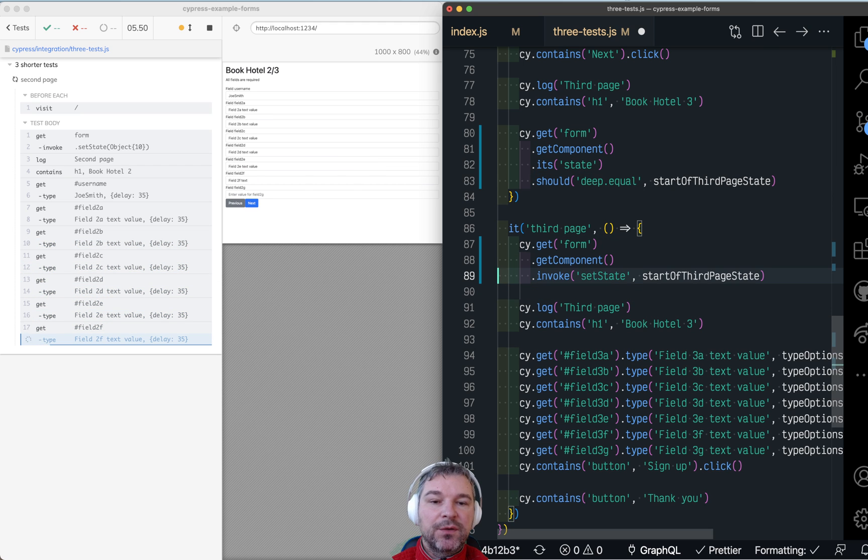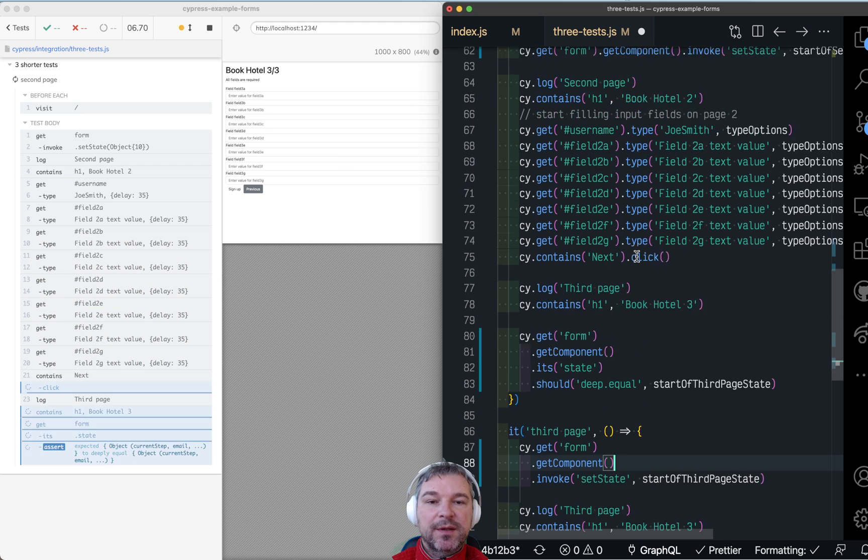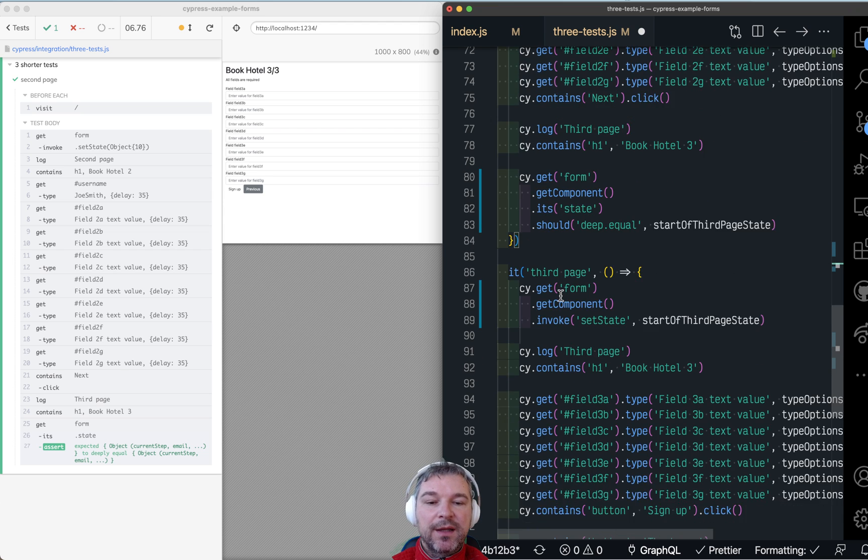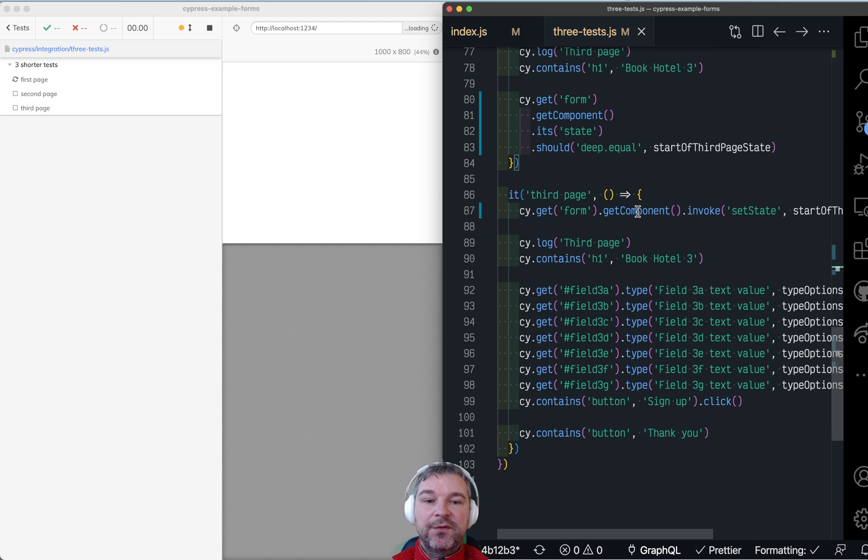And the same thing we can do at the start of a third test where we started a known state and let it finish and submit the form.